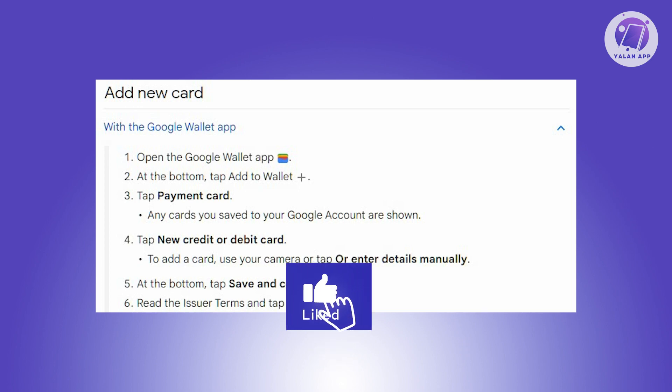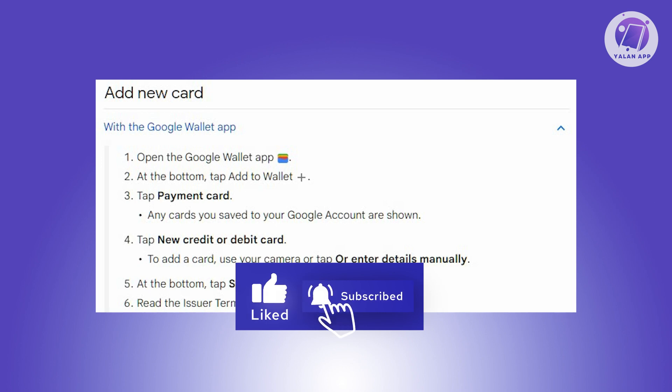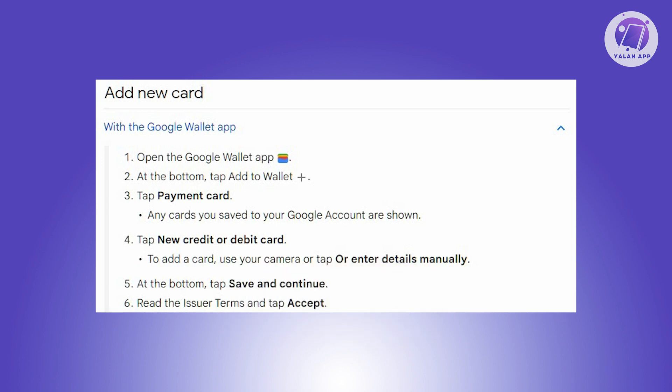You can either use your camera to capture the card details or manually input them. Once entered, tap Save and Continue at the bottom and review the issuer terms, then tap Accept to confirm.